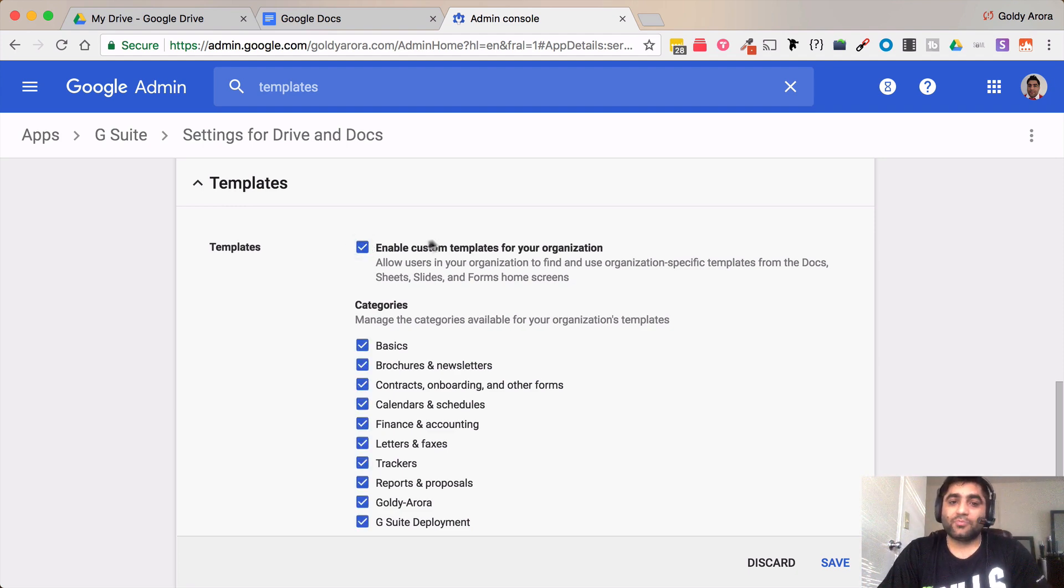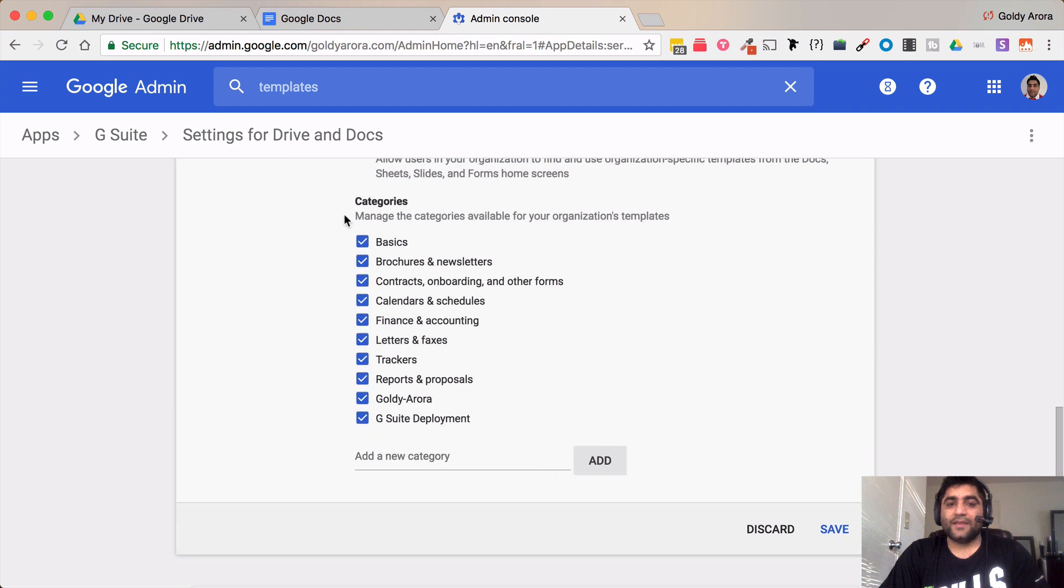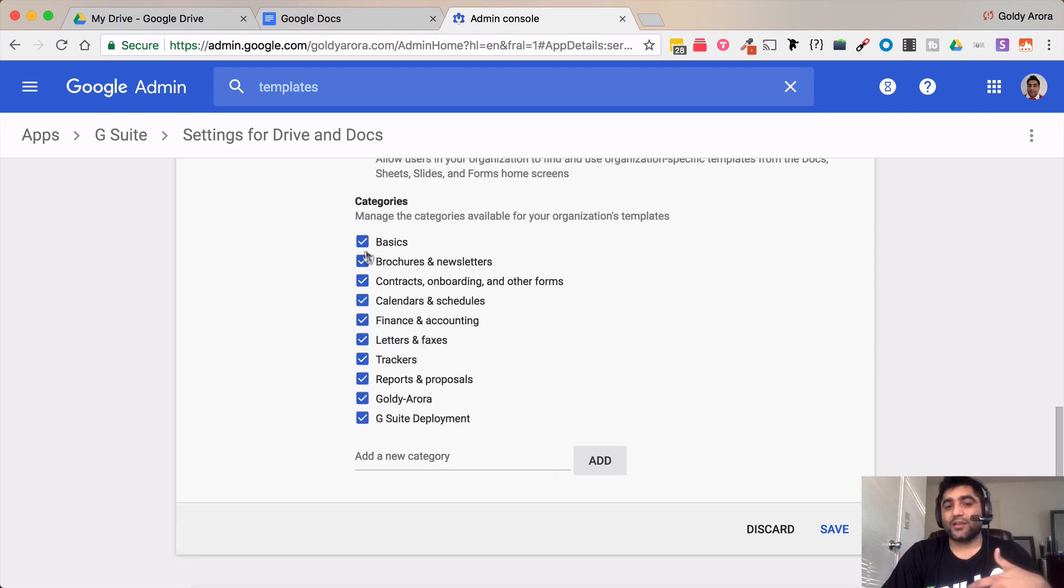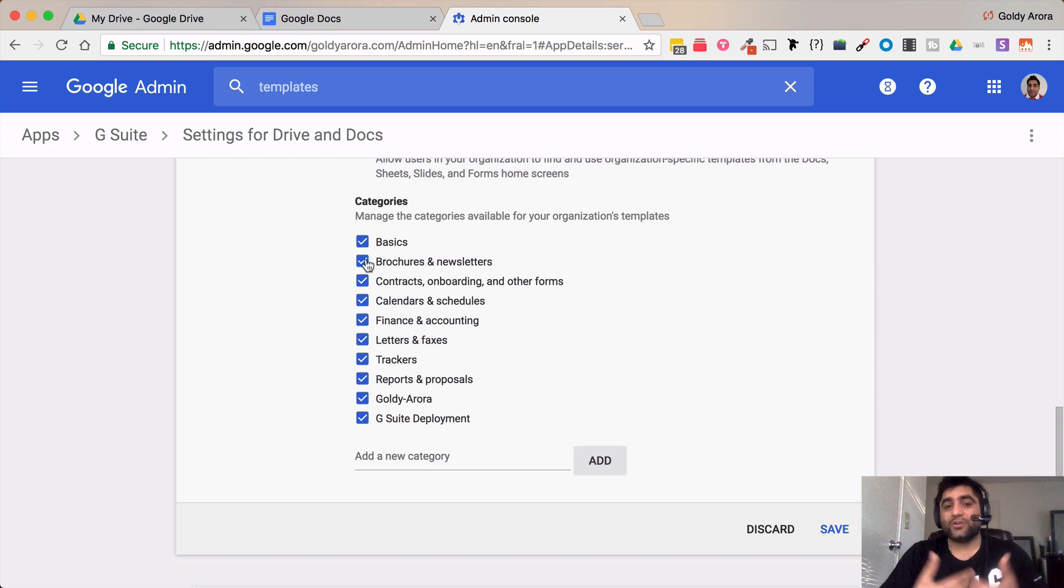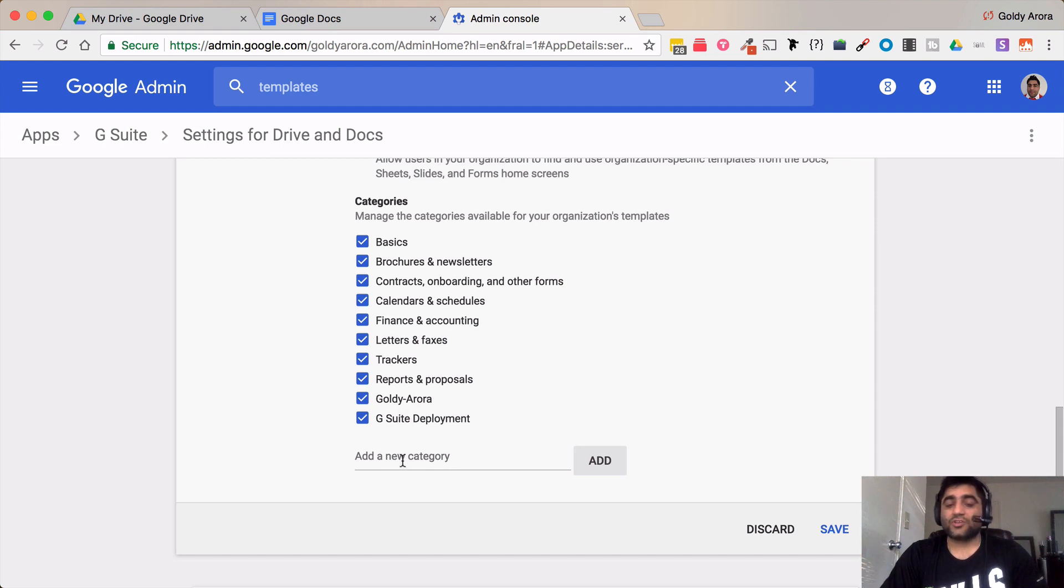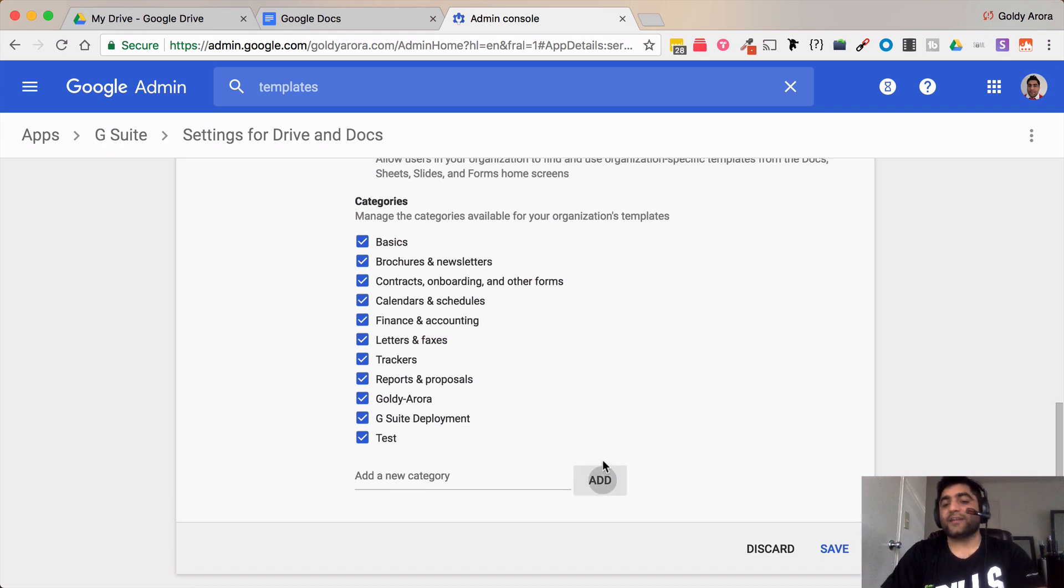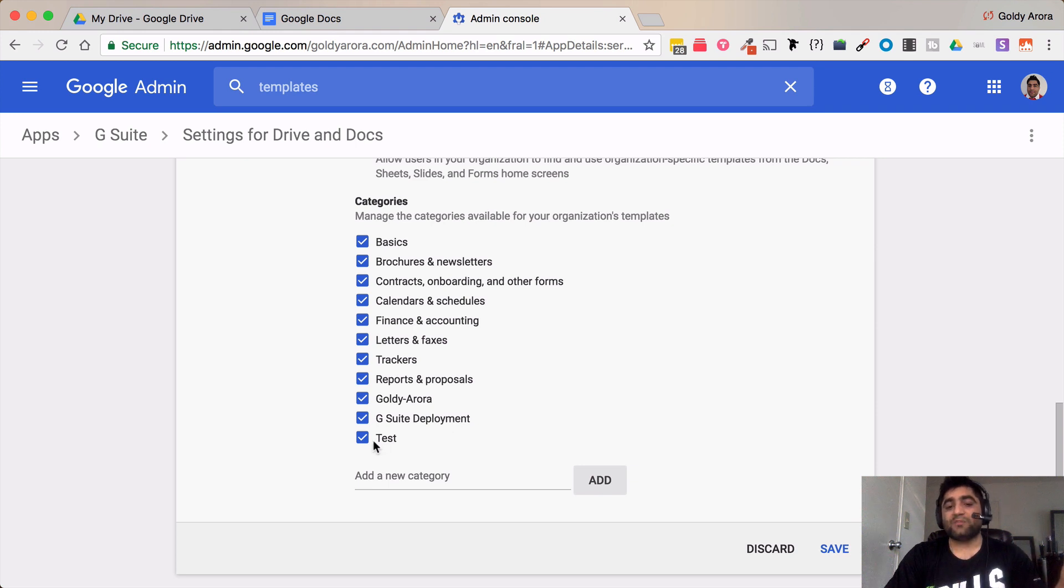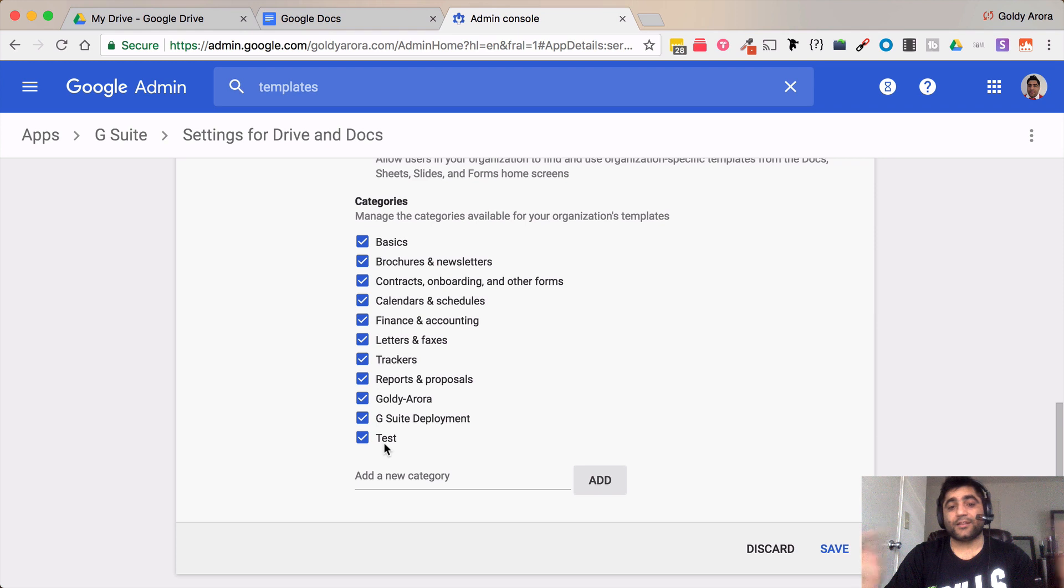So for me I will just check back this and then in categories you can either uncheck these categories in case if you don't want these categories to be appearing when your users submit their templates, or you can also add your custom category as I did here. So to add you will just type in for example test and you will add that category and it's added. It might take some time for this test category to appear when your users are going to submit templates.